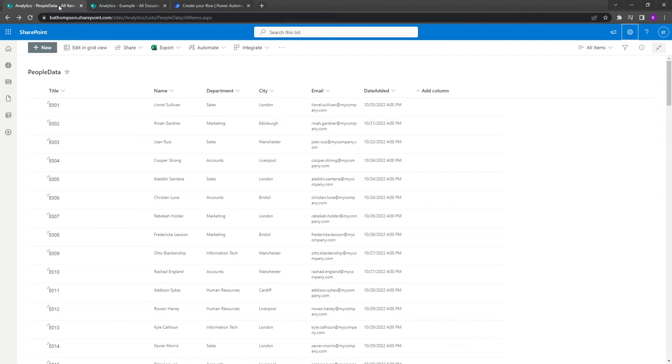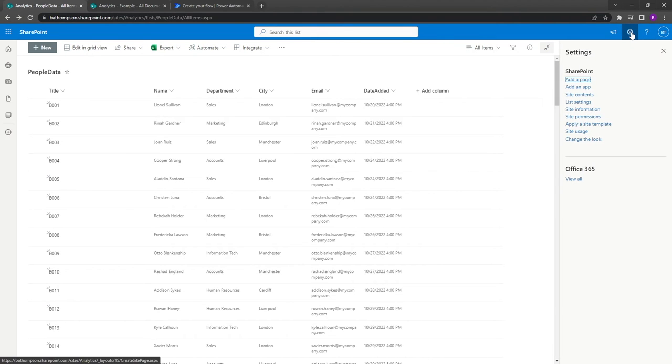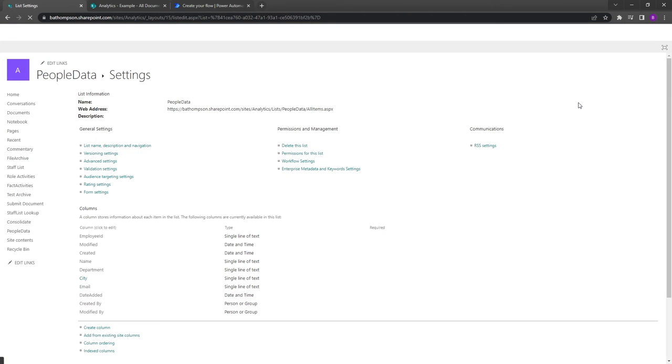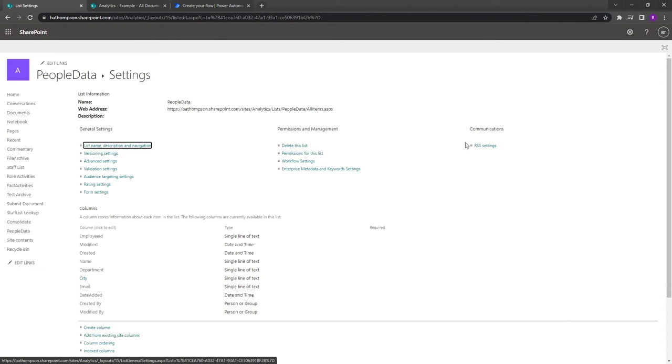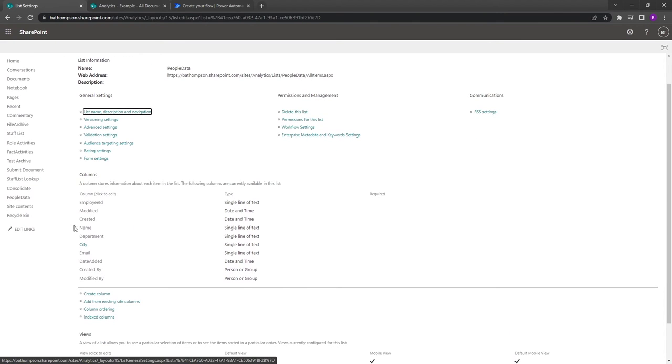In order to do so, we'll go back into our SharePoint list, and as you navigate to the top of the screen you'll see there's a settings icon, so this cog that you see here. So I'm going to click on that and then we can go into list settings. Once we're on this screen, we can navigate down to our list of available columns and go to the one of interest.